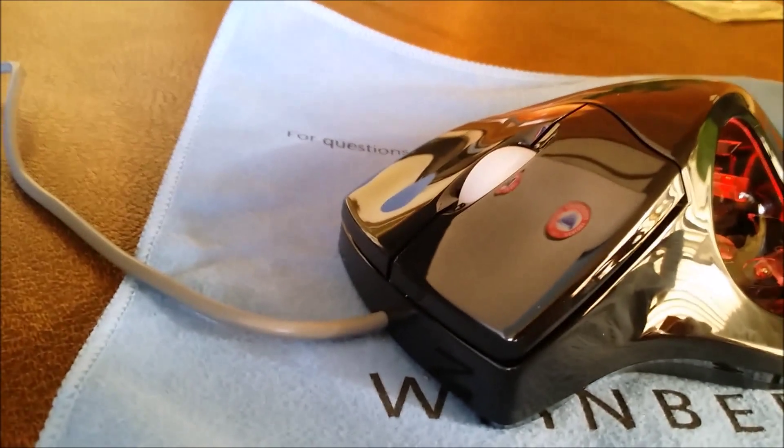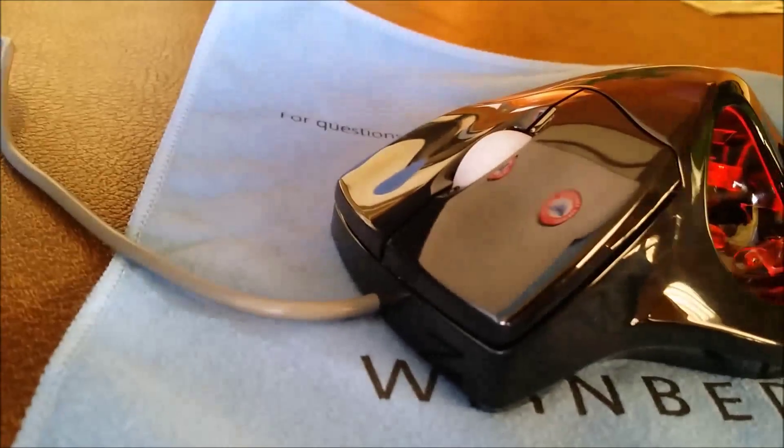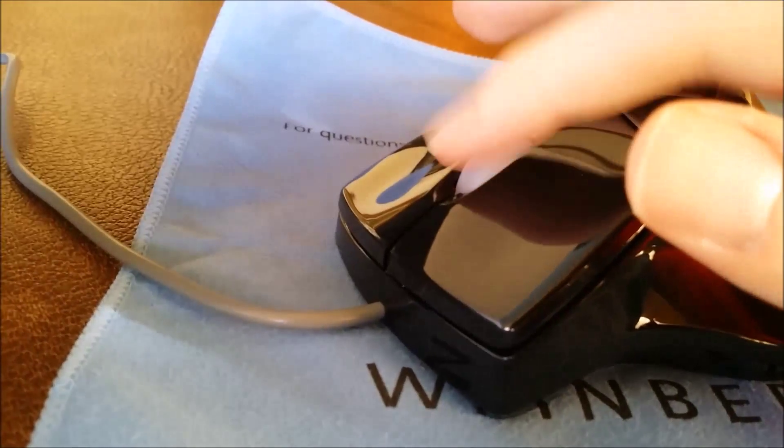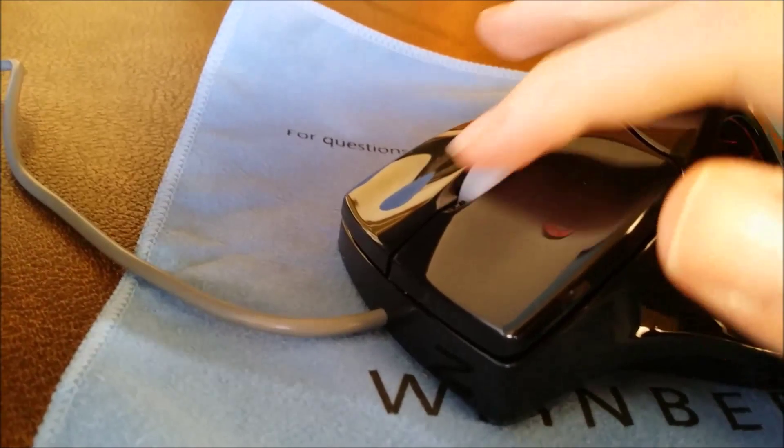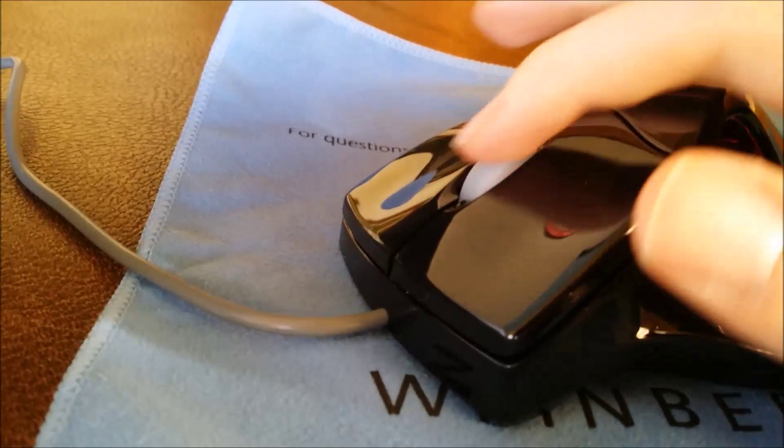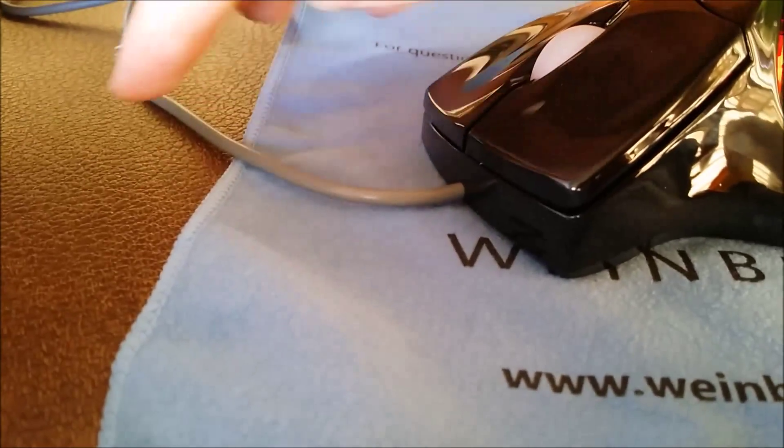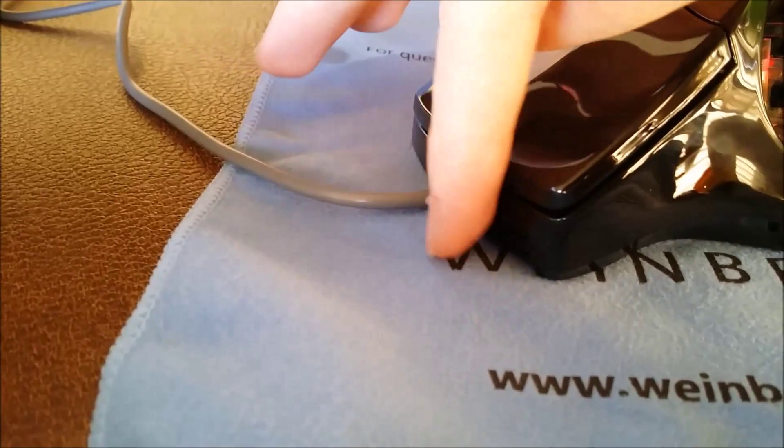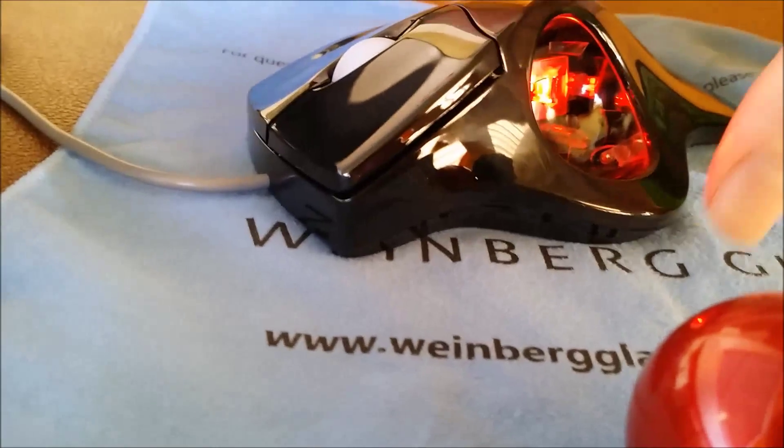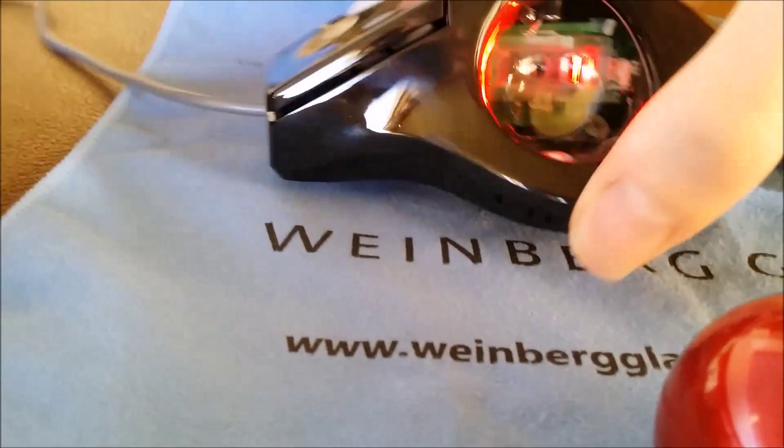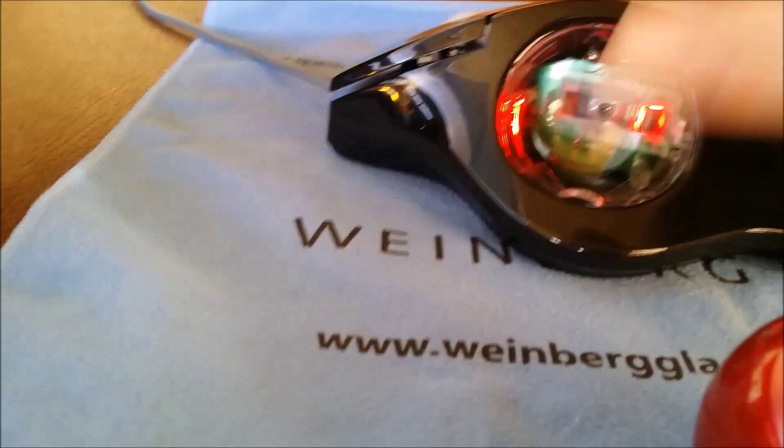And then, over here, we have left and right click, and a scroll wheel. And you can see it is a very glossy finish. And here's the cable. It is a wired mouse, which, in my opinion, is a plus, because you get a delay if it's wireless.